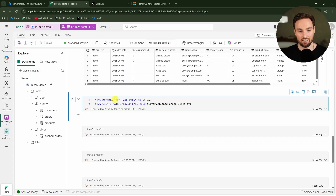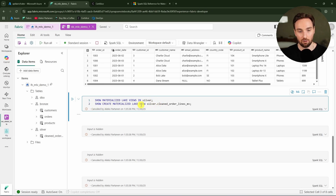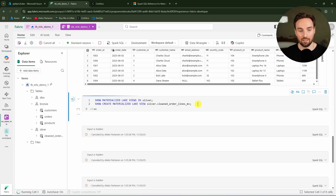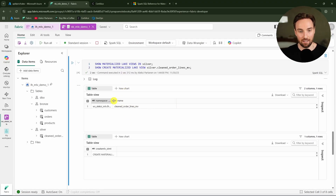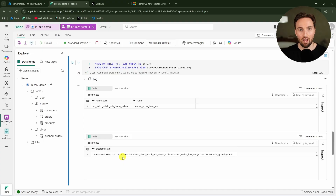There are two helpful commands when working with materialized lakeviews. We can use 'SHOW MATERIALIZED LAKEVIEWS IN SCHEMA' to list MLVs in a specific schema, or 'SHOW CREATE MATERIALIZED LAKEVIEW' followed by the name to retrieve the full create statement for a specific materialized lakeview.